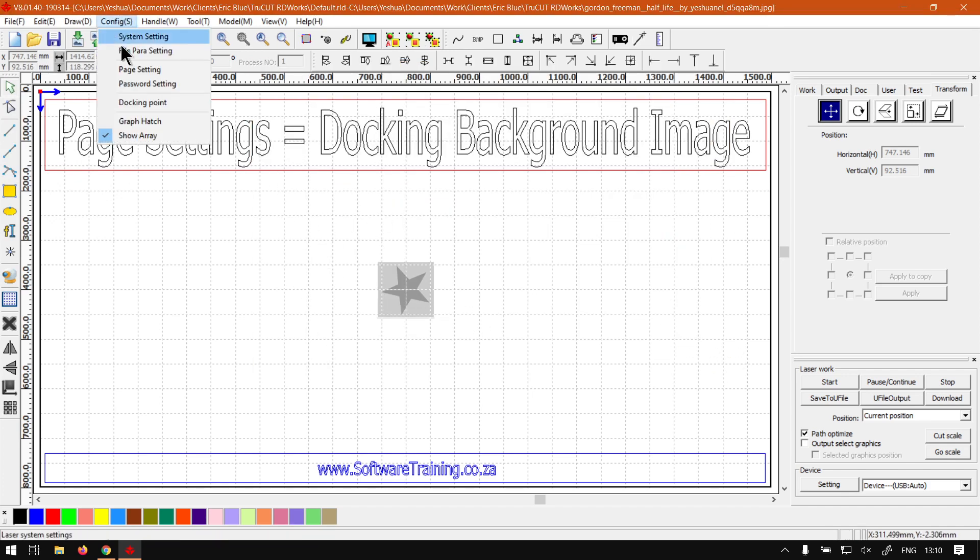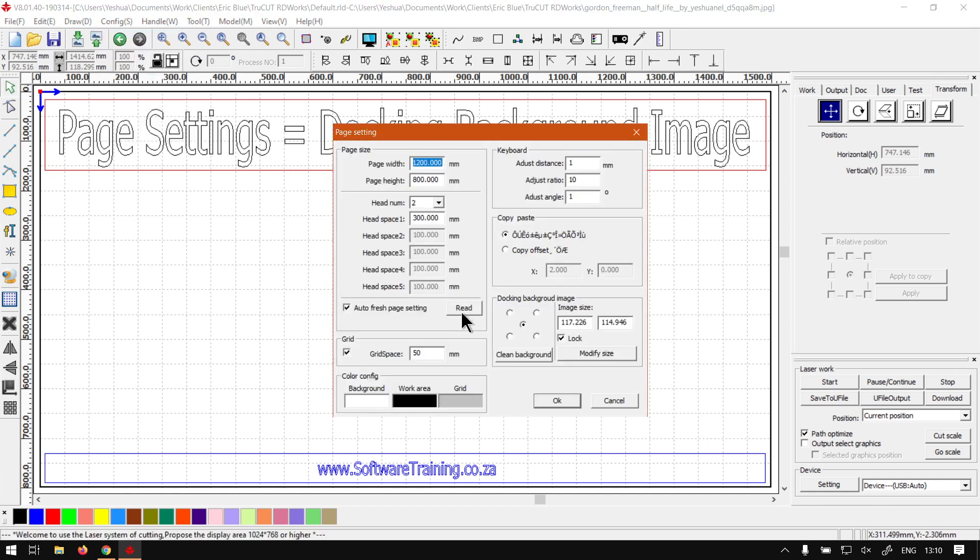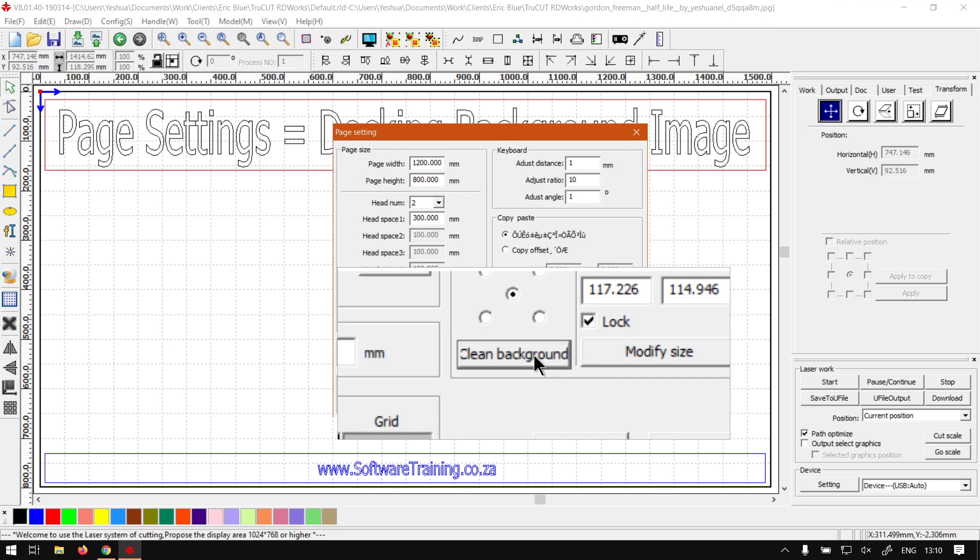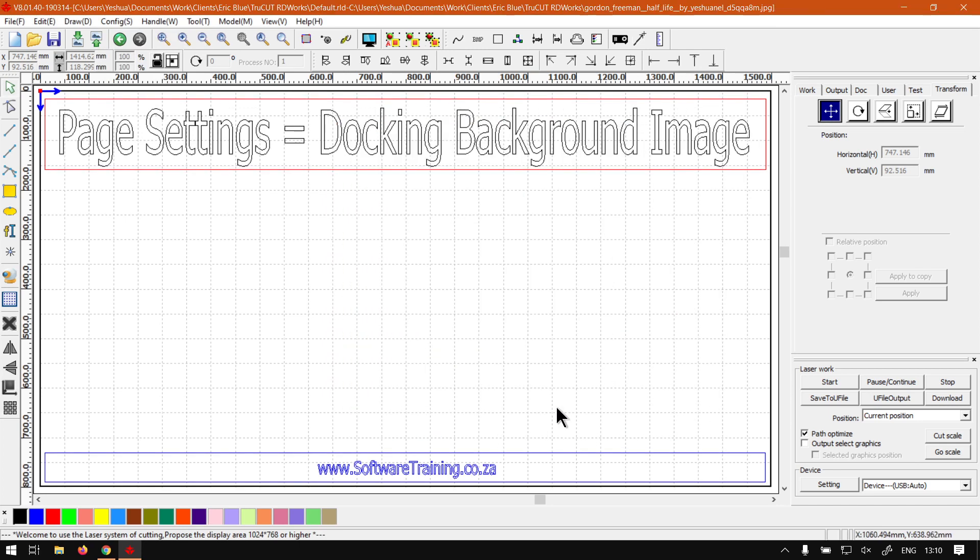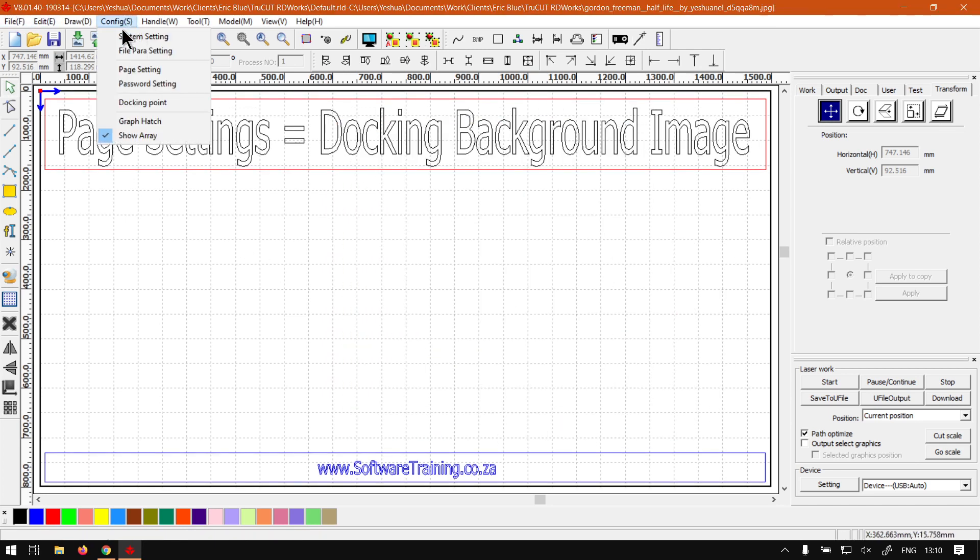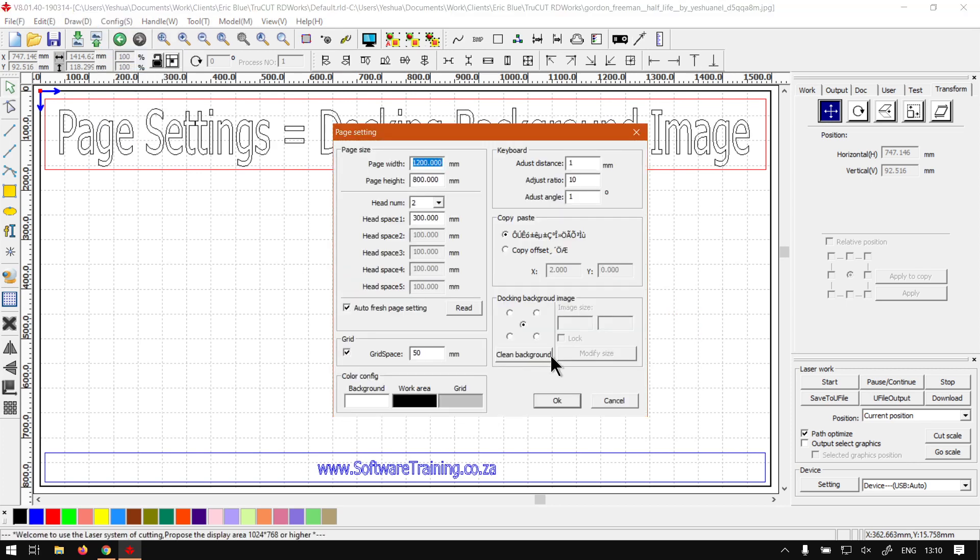Now if we go to page settings again, we have this button here Clear Background. So if we click that it will actually remove that background again, in case you need to change it.